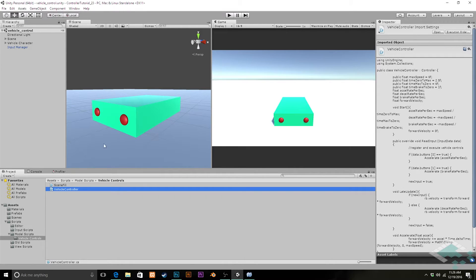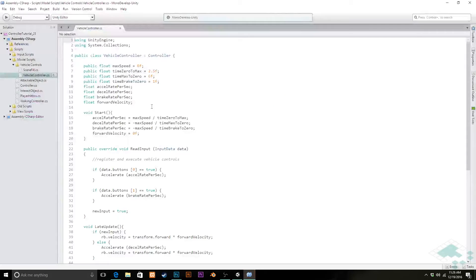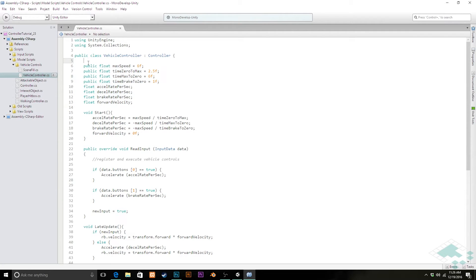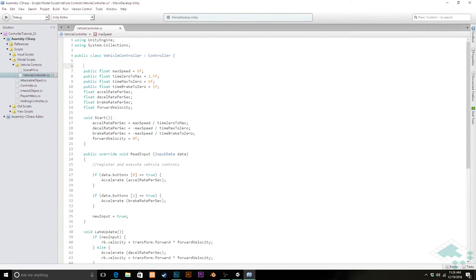Let's jump right into our vehicle controller script in MonoDevelop. The first thing we're going to do here is actually break up all of these variables a little bit so we have some organization. This first set here is really our vehicle stats, so we'll add a comment there.